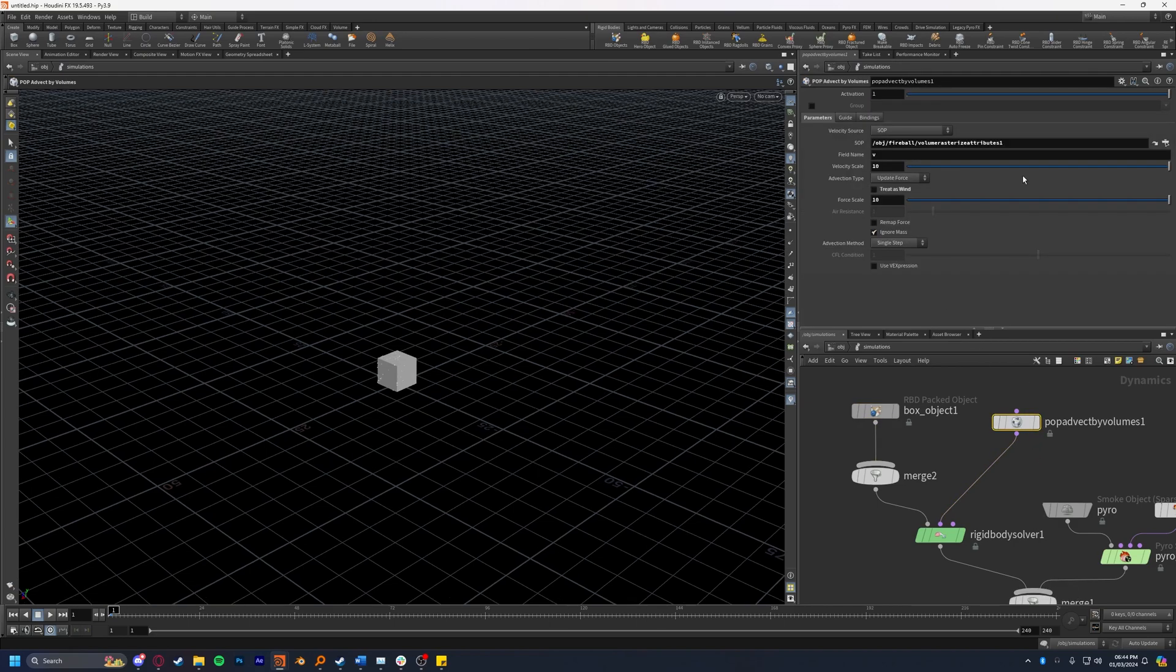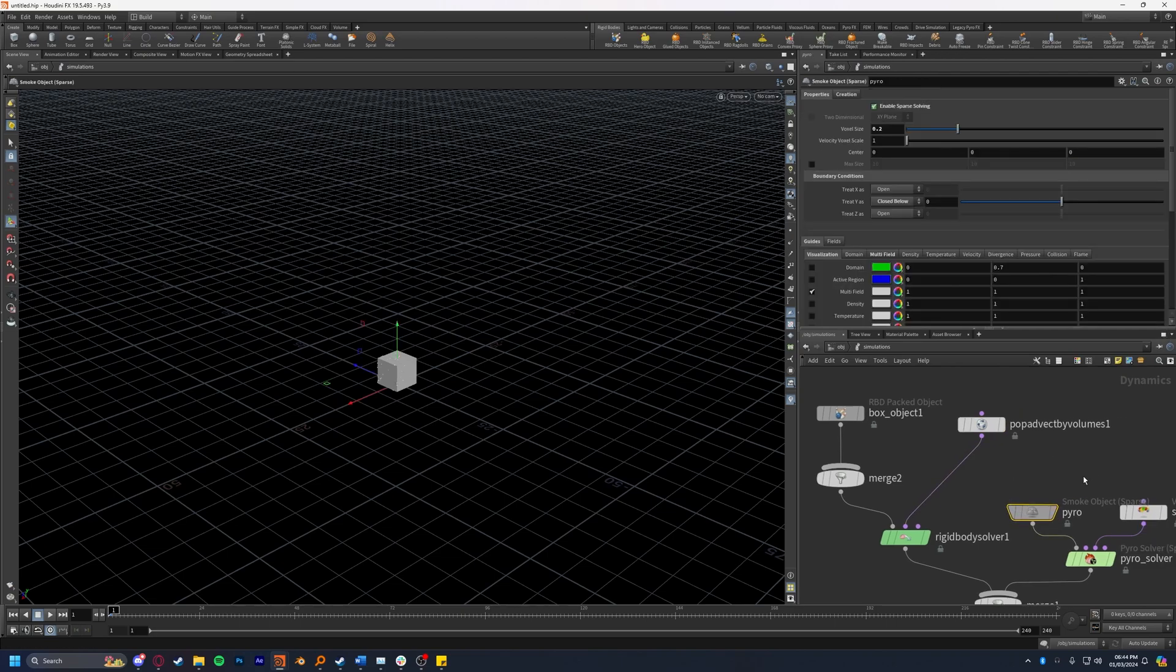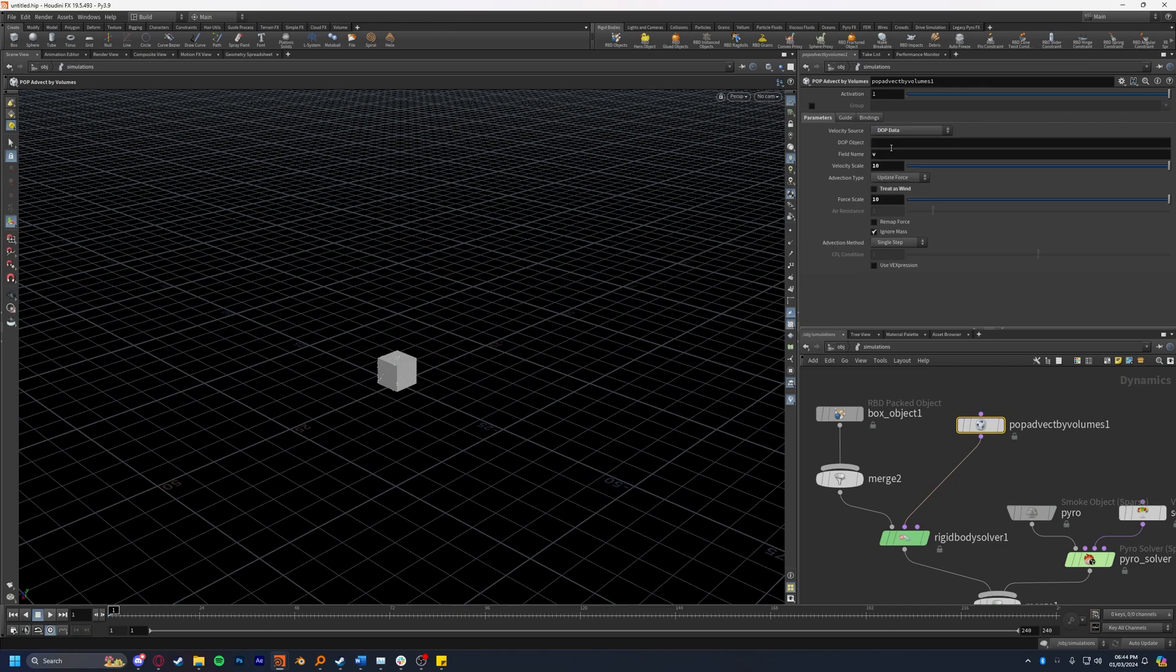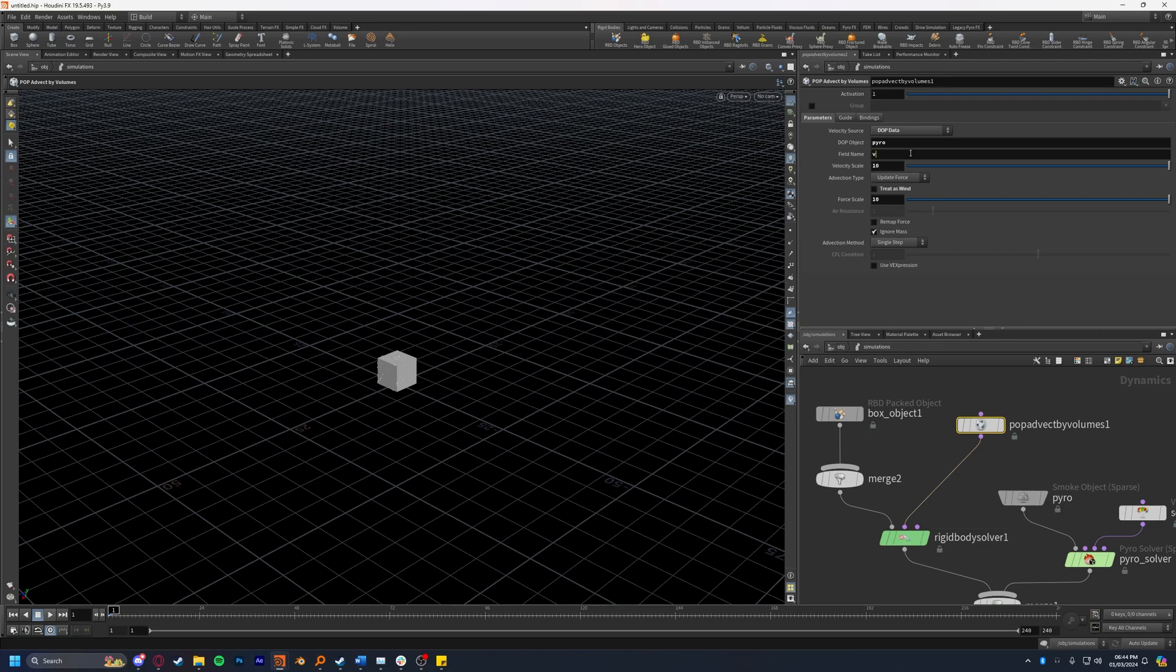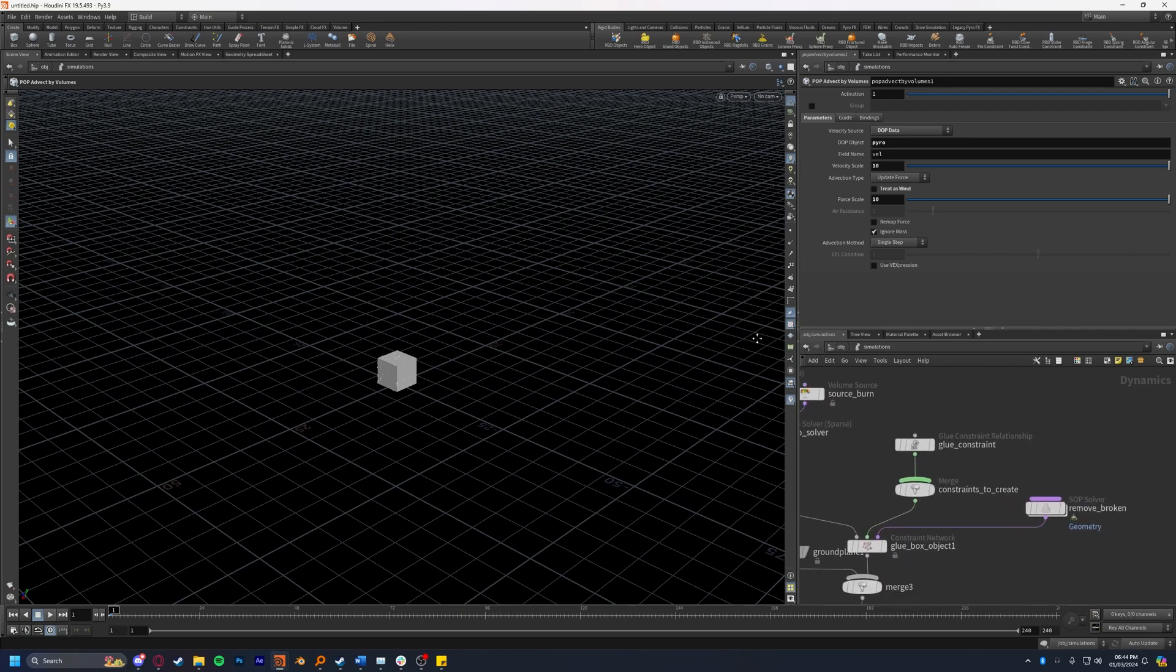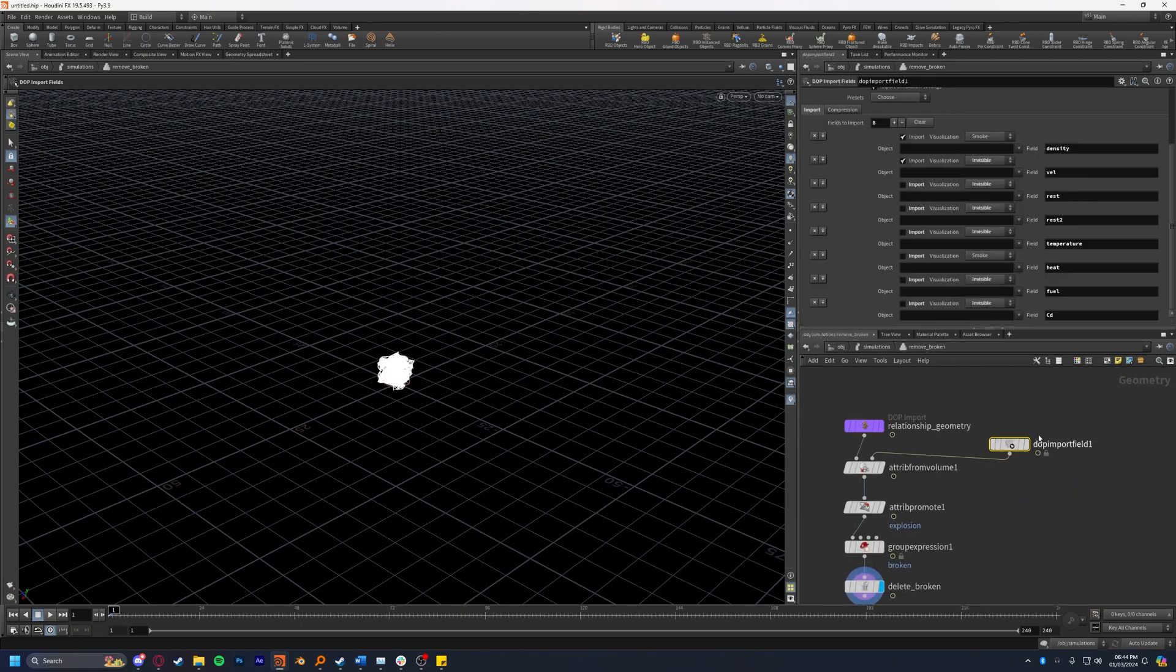The second volume you can choose to advect your RBD simulation is the pyro we have right here in the DOP. So we come back to our pop advect by volumes and we select velocity source DOP data. It's going to ask us for a node in this very network and our node here is called pyro. I'm going to name this pyro and I'm going to set the field name to vel.